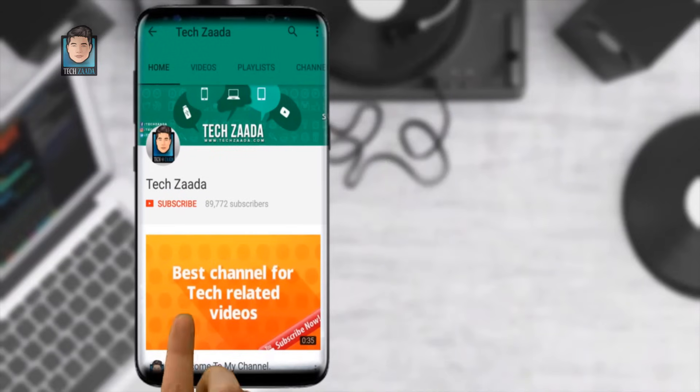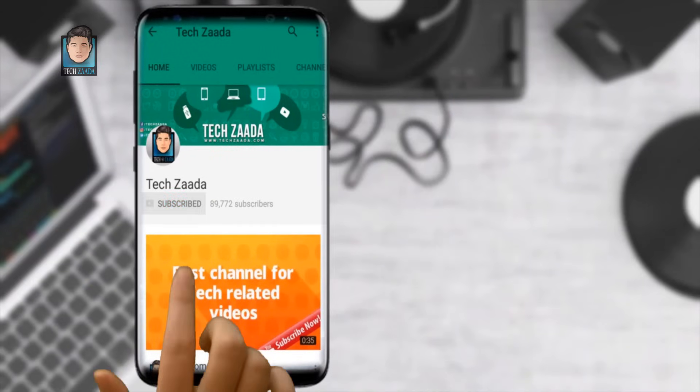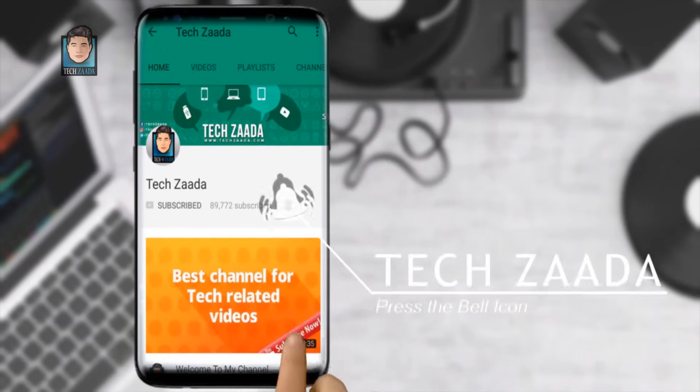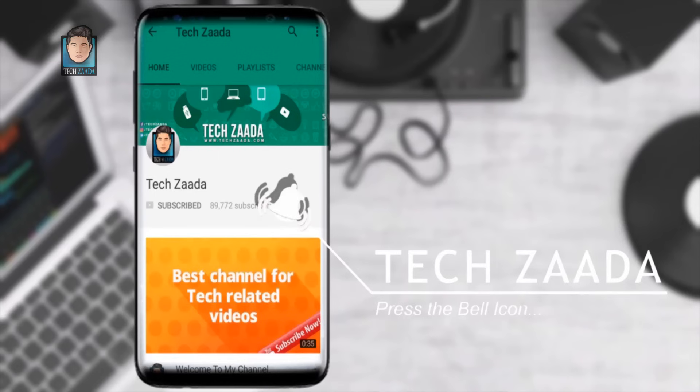For all fresh contents, subscribe, press the bell icon and never miss an update from Tech Zada.